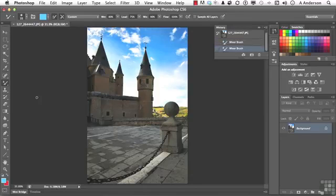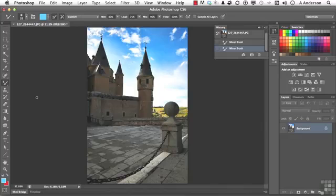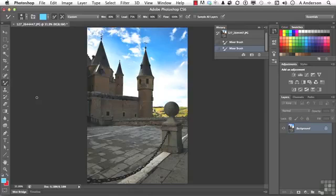Now the mixer brush tool is kind of like using some of the filters under the filter gallery, except you're controlling them with a brush as opposed to the whole thing working with a click of a button.